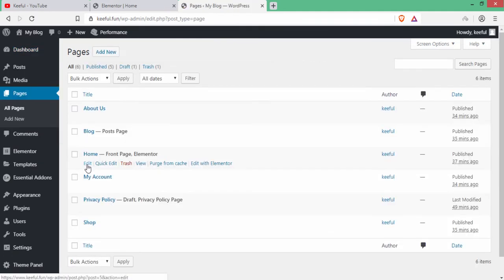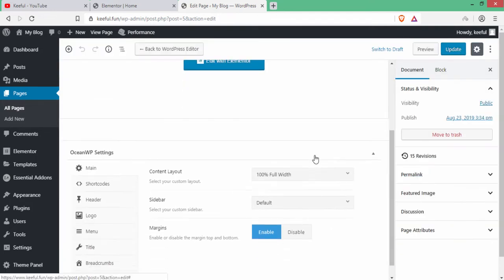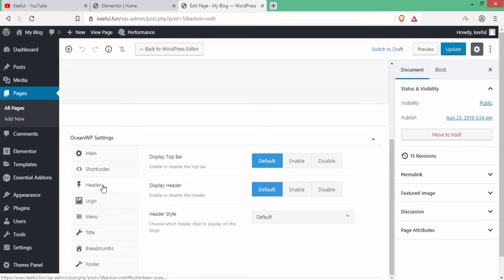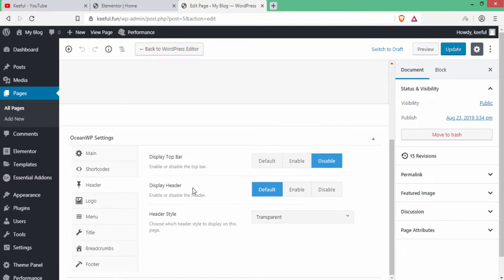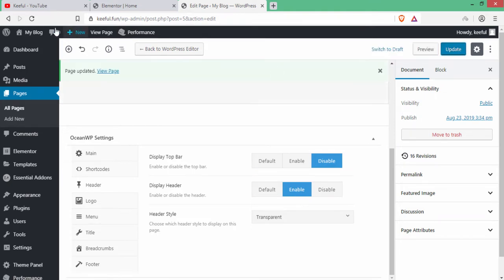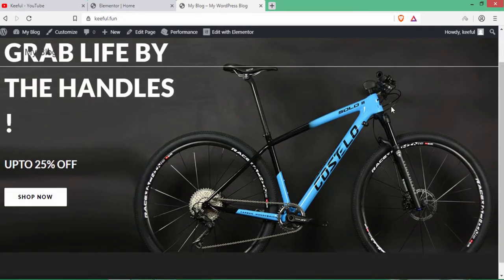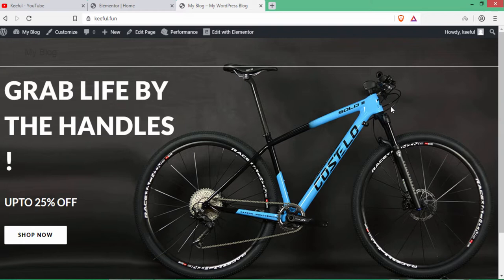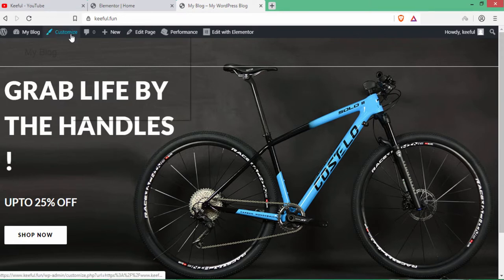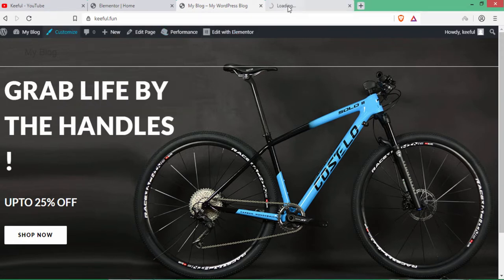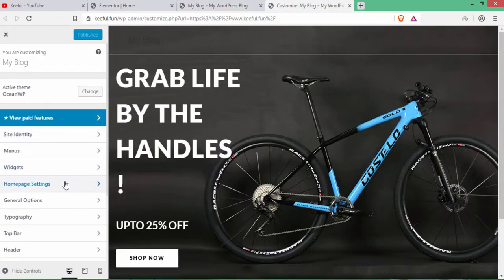Go to All Pages and edit the Home page. Set header style to Transparent, click Disable, enable the header display, and click Update. Visit the site — there are two issues: the site identity shows 'My Blog' and there is a white header border. Go to Customize to fix these.